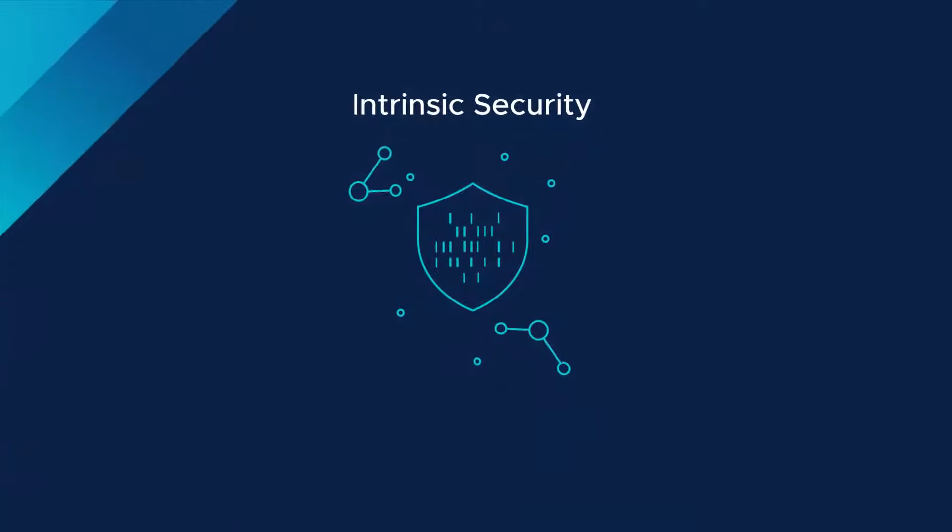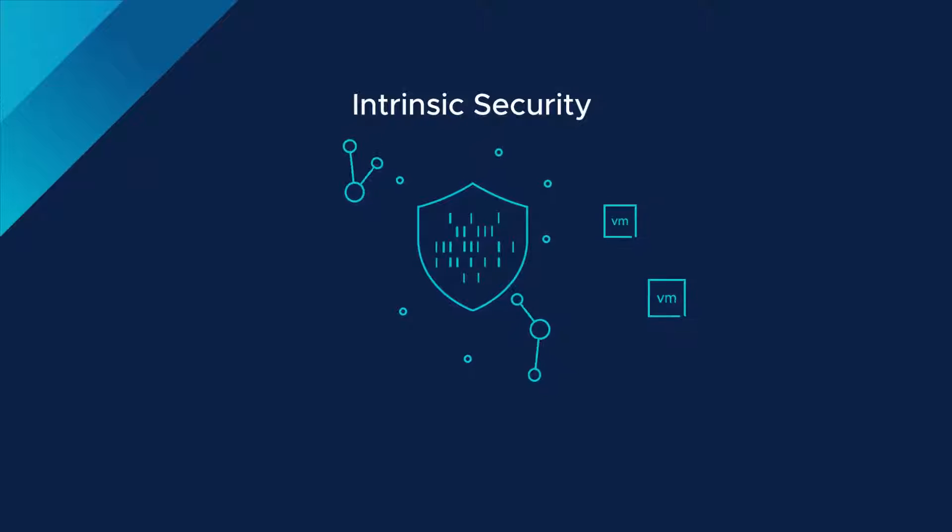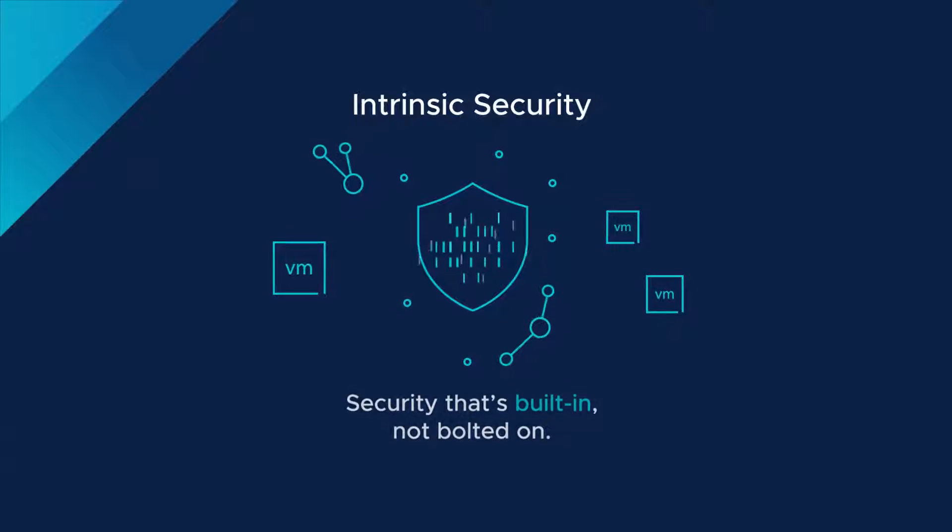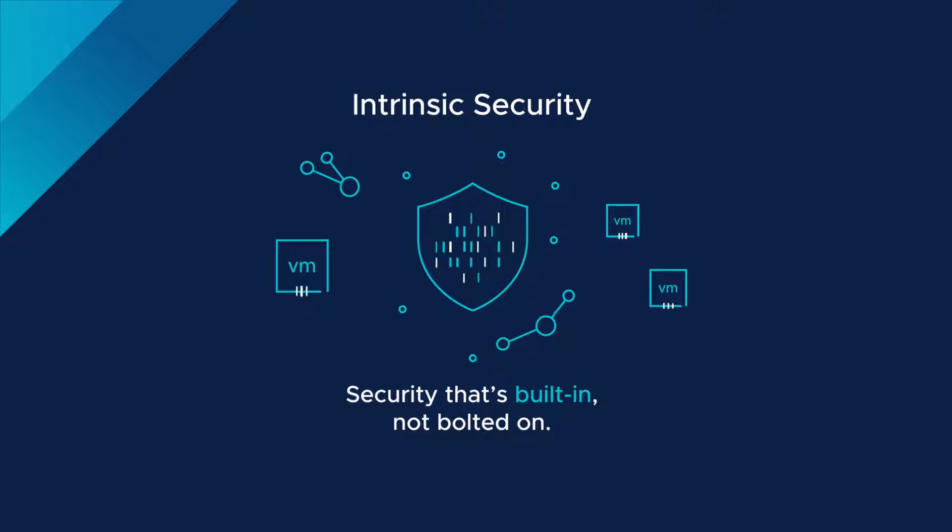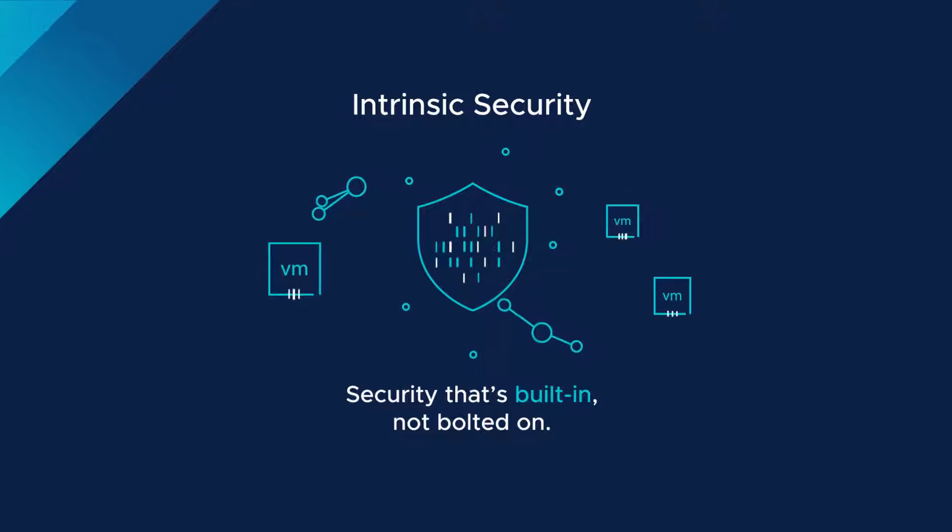Intrinsic Security is different. It's not bolted on, but rather built into the infrastructure, so it can be wherever your workload is.